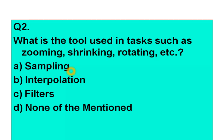Coming to question number two: What is the tool used in tasks such as zooming, shrinking, and rotating, etc.? Option A: sampling. Option B: interpolation. Option C: filters. Option D: none of the mentioned.